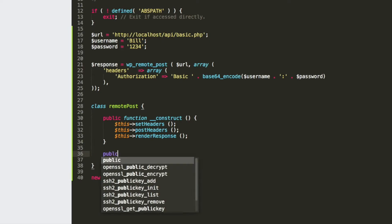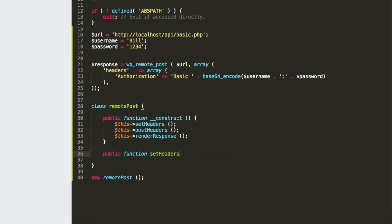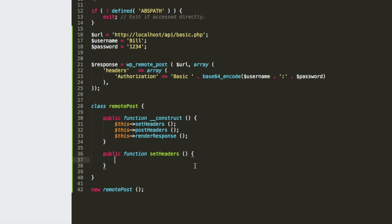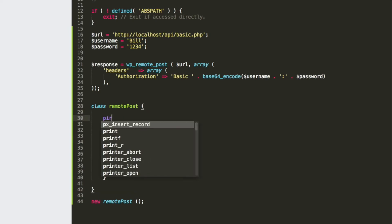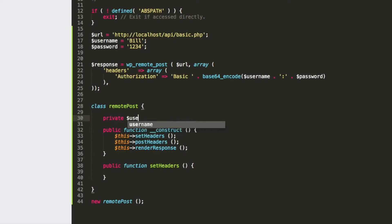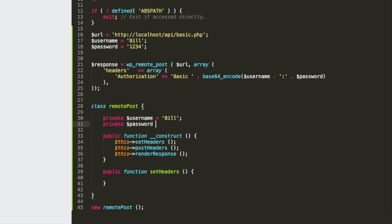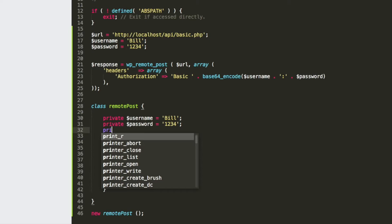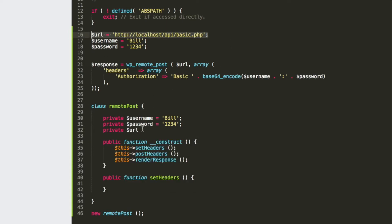We need to create these three methods to make this work. First we create the headers. You can see they're an array of authorization, basic, base64, username, password. We're going to do the exact same thing in the class. We need the username, password, and URL, so let's define those as private constants — a username, a password, and a URL. Now we have those constants and we'll call them within our class methods.